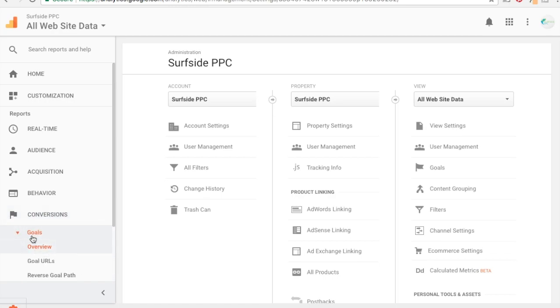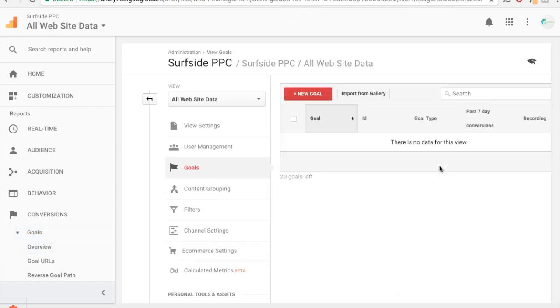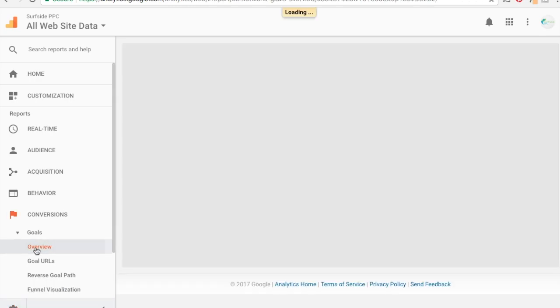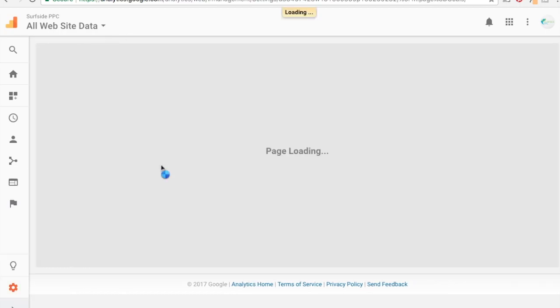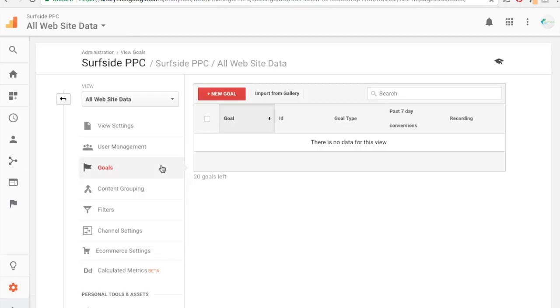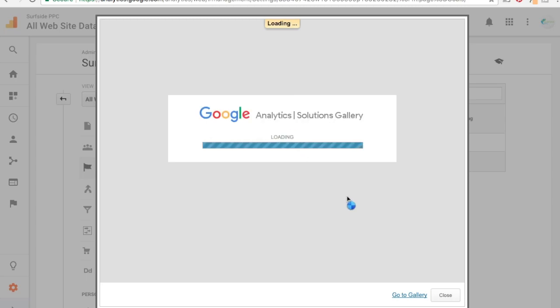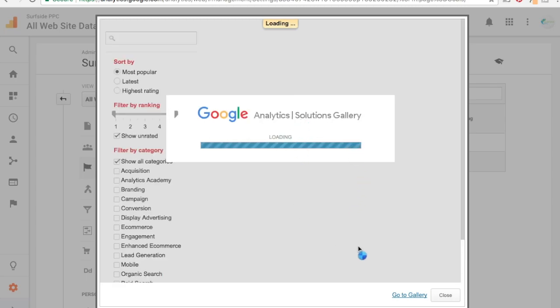So either way you want to click to get to that page, we're going to click over here. So what it's going to say, we have no goals set up so it's going to say there's no data for this view. If you come over here, it's going to say this report requires goals to be enabled. So what you would do is either way you just want to click setup goals and it'll bring you to that page from before.